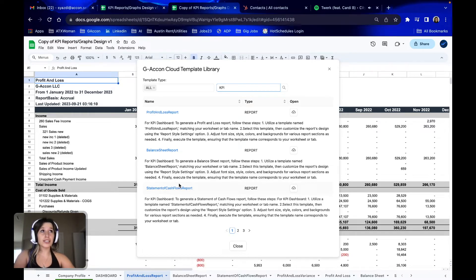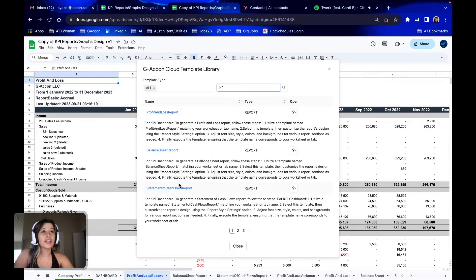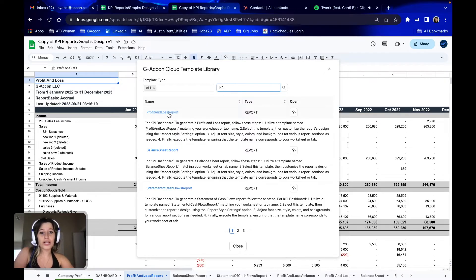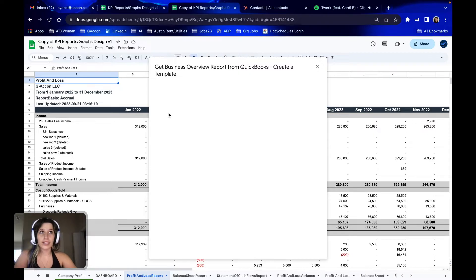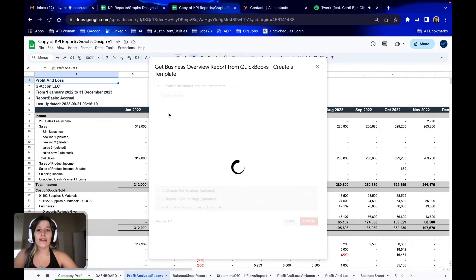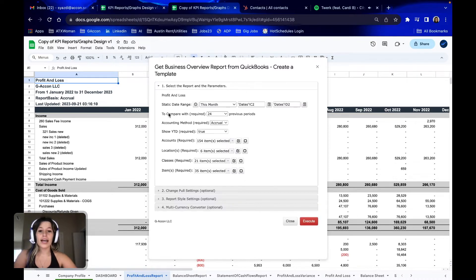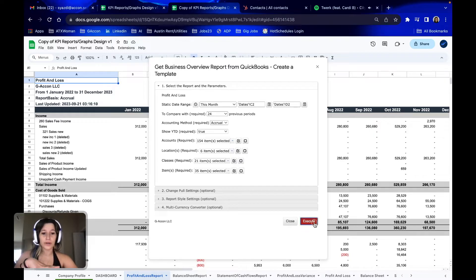Beginning with the tab we're trying to customize to your specific data — in this case, Profit and Loss Report — we will select Profit and Loss Report under the KPI packages, double-click the report, let that load up, and then without any changes, we will execute this report.